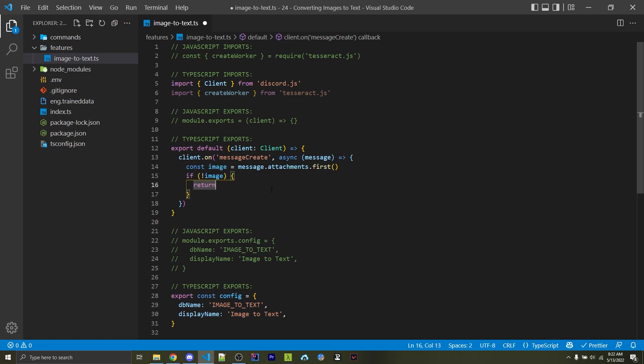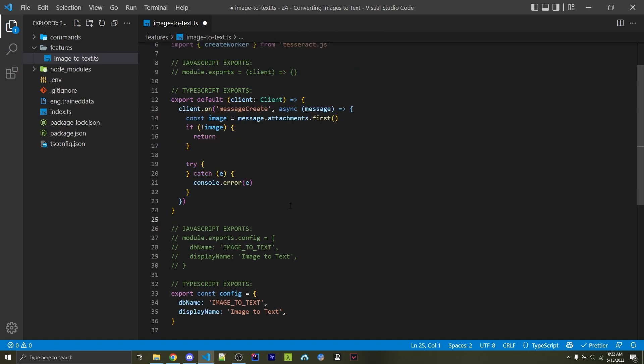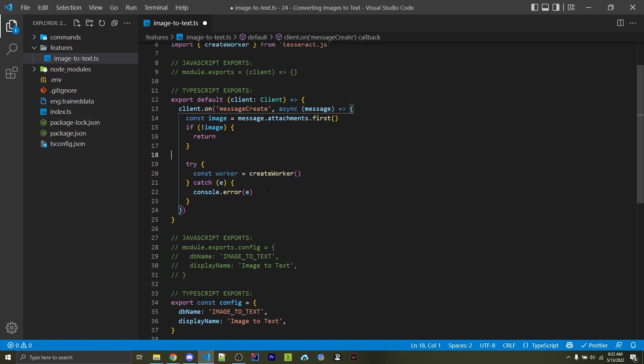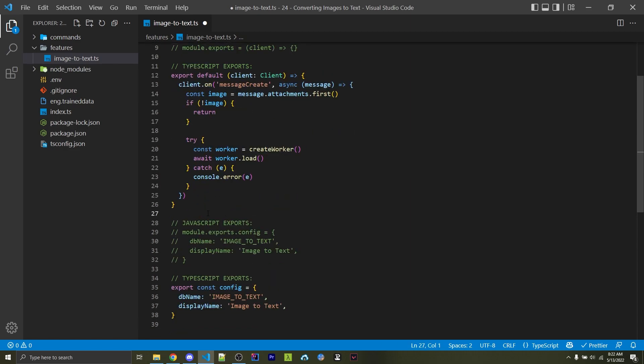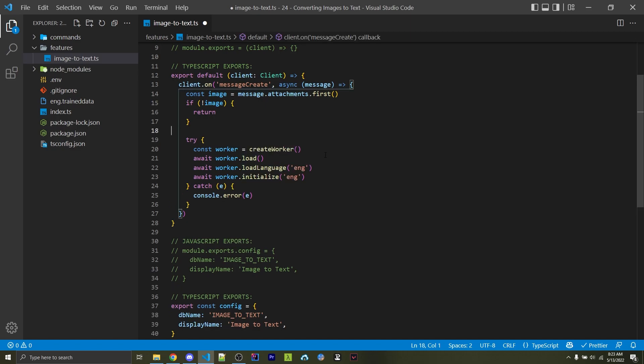I like to wrap this inside of a try-catch, just in case there are any errors I can properly handle them. We're going to use the createWorker function, which we imported up here, to create a variable called worker. We can now use await worker.load, and this is why we have async right here. This is going to perform some setup for the actual worker itself.